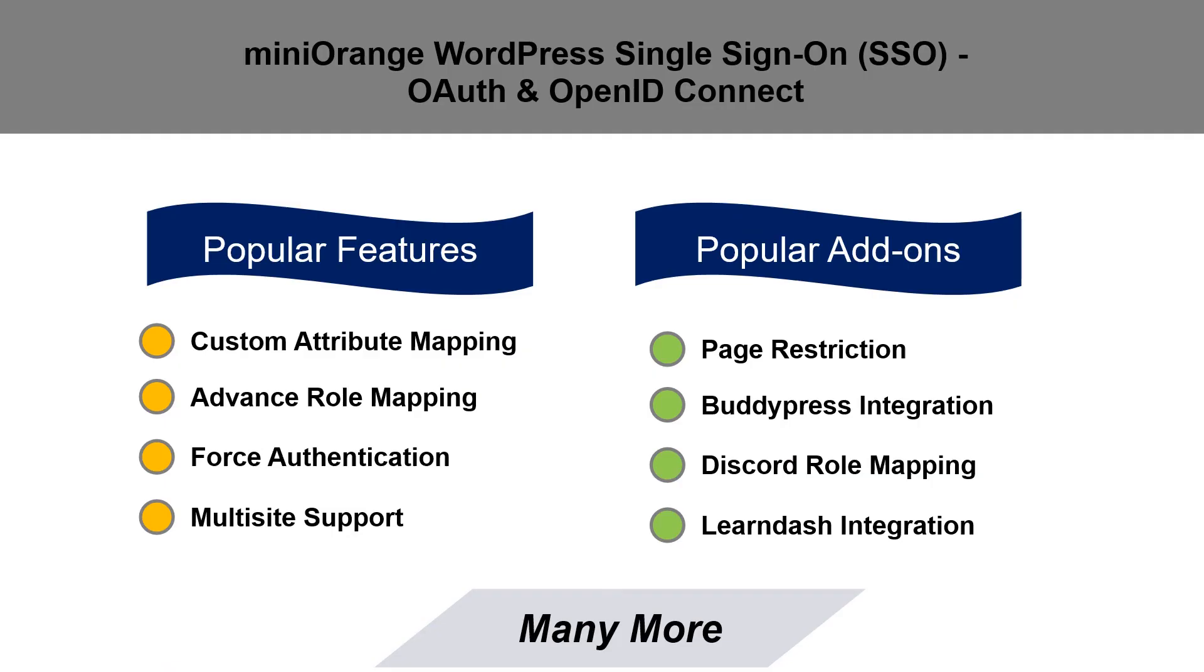Check out our best-selling features like Custom Attribute Mapping, Role Mapping, Force Authentication, Multi-Site Support. It also supports add-ons like Page Restriction, BuddyPress Integration, Discord Role Mapping, Learn-Integration, and many more.